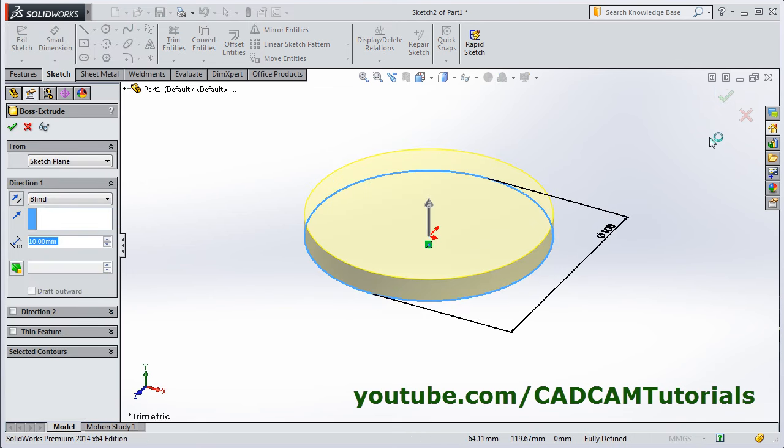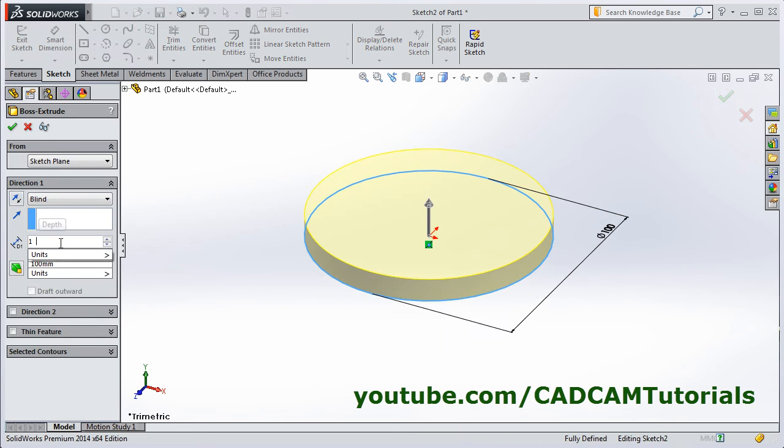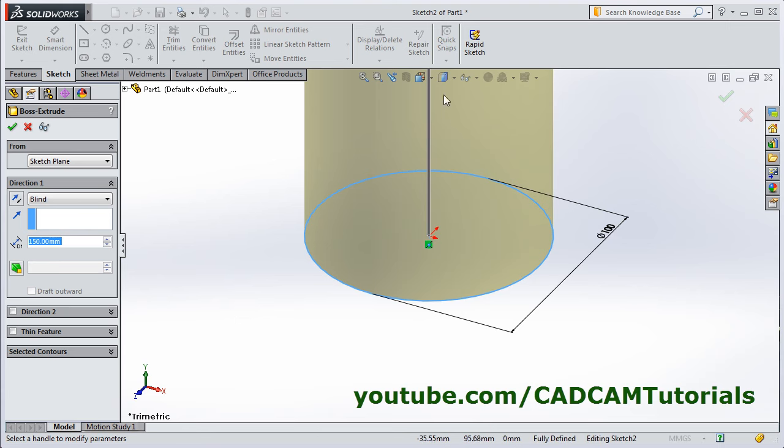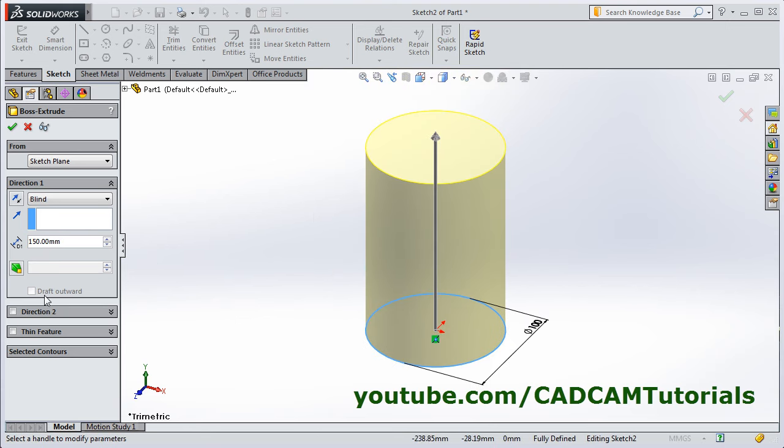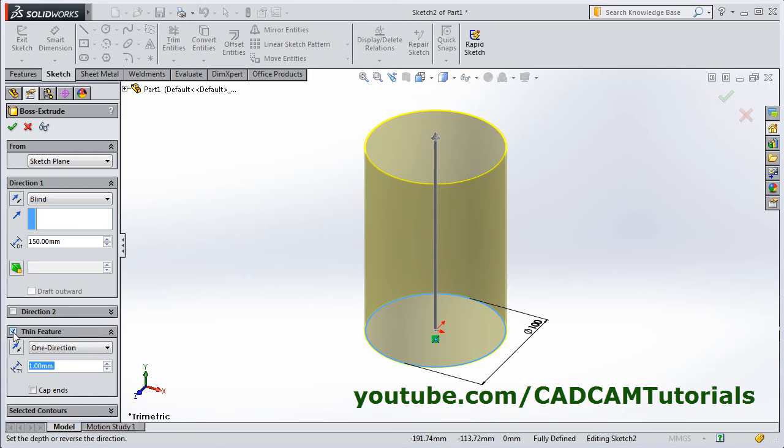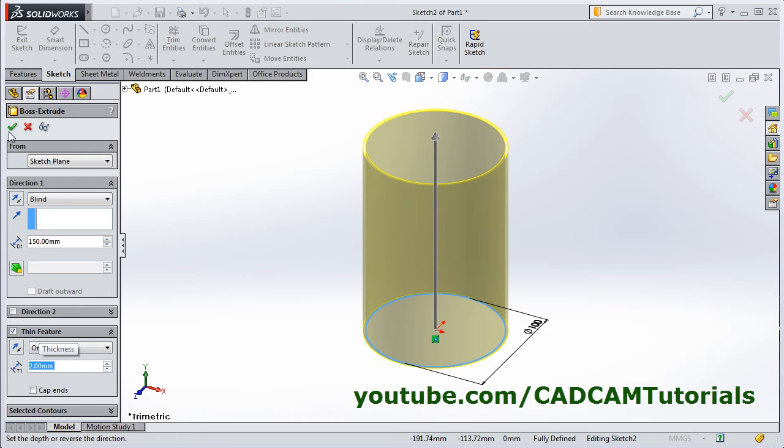Ok. Give the height, zoom fit. Then we want to make a hollow thin feature. For that click here, before the thin feature, then give the thickness of 2, click on ok.